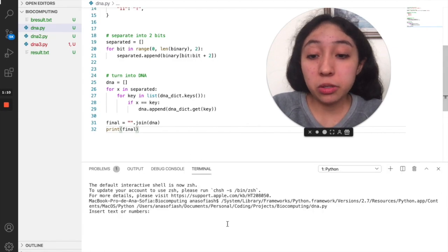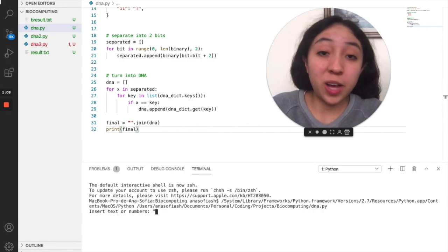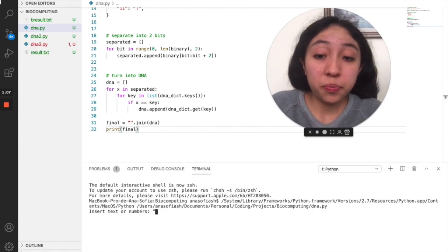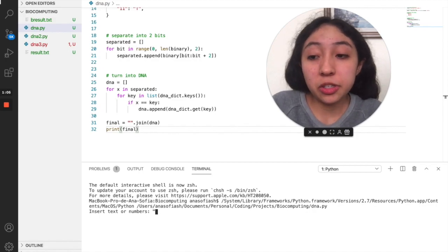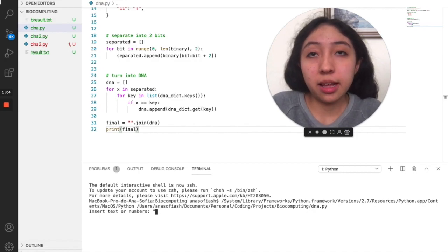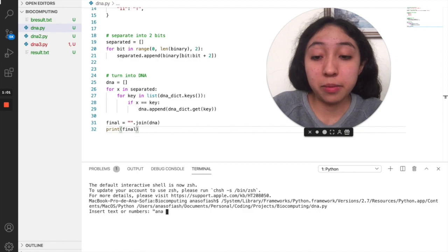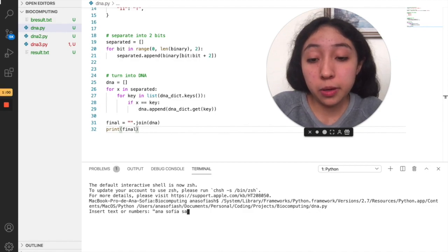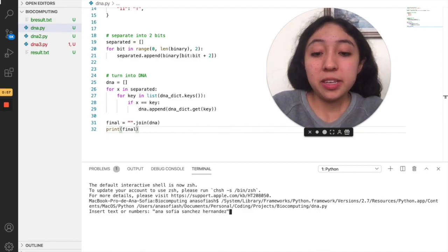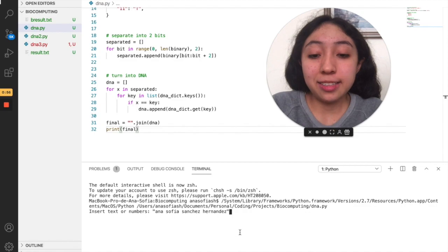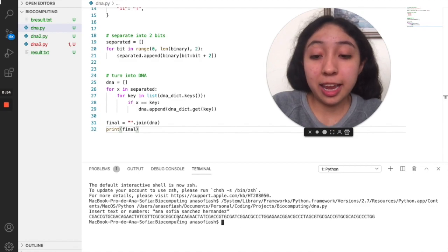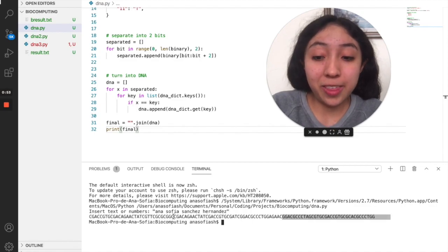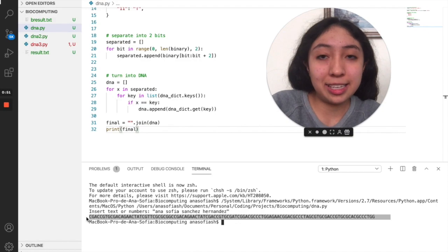But now I'm going to go ahead and show you what this looks like. So I'm going to write a very short sequence of letters which is going to be my full name, which is Anna Sofia Sanchez Arnettis. So that is it, I click enter.